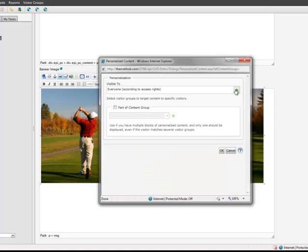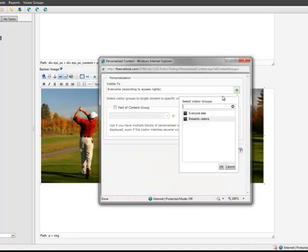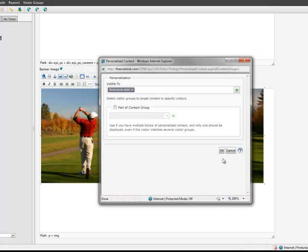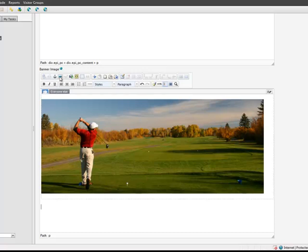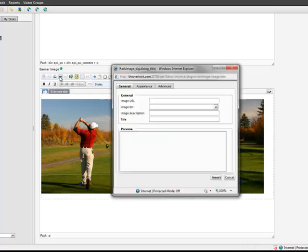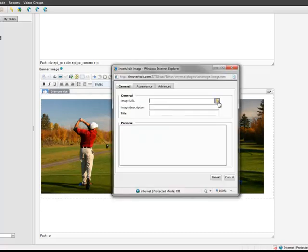I do this just like I personalize the text, first by associating an image with my default group, and then associating a different image with my Romantic Visitors group.